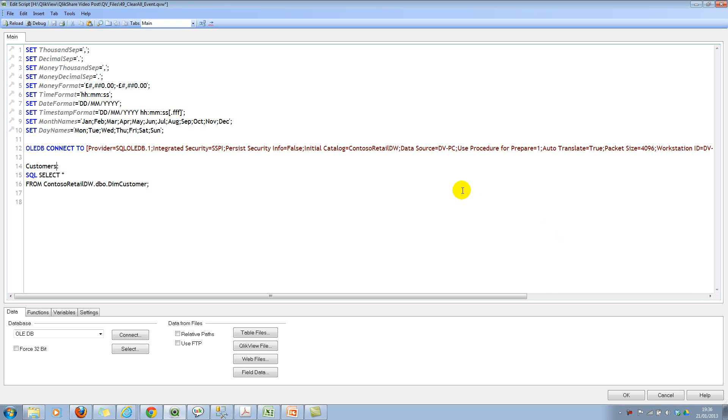I'm sure most of you know that clear all is useful functionality. However, sometimes you don't want to clear everything even if the user selects clear all.